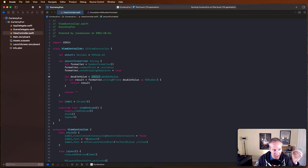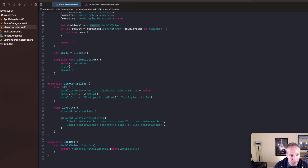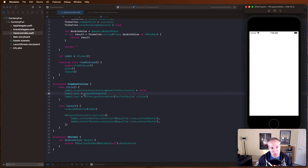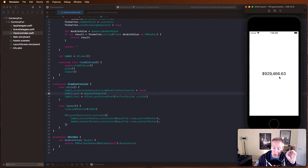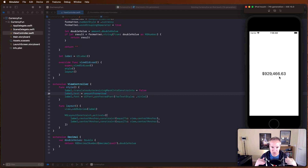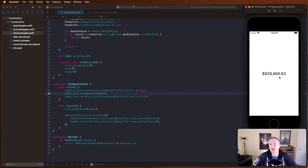So we create the formatter, do the formatting, take our amount, format it, then replace the label text with the formatted amount. When we run that, we now see a nice dollar sign, comma-grouped, formatted currency string on screen. For most apps this is really all you need - if you just want to print out some currency, the number formatter does it.